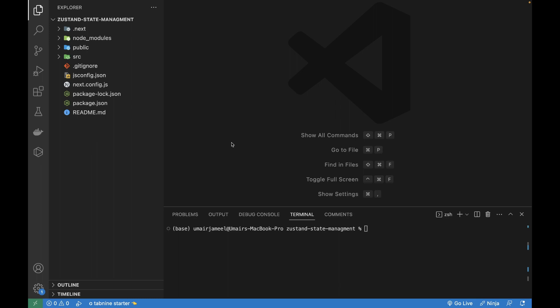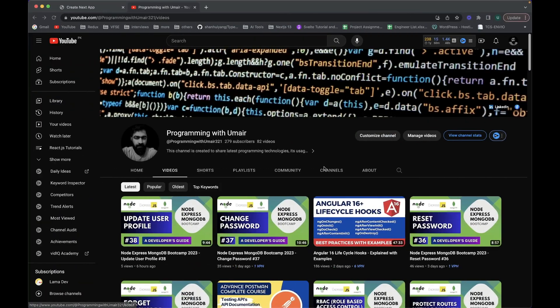This is the Next.js 13 application which I'm actually creating tutorials for. But before moving further, I just want to let you know that I have this new channel, Programming with Umair, and I'm creating videos on all the latest technologies.